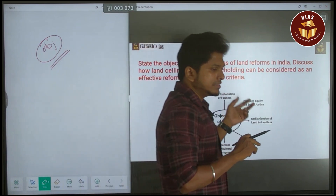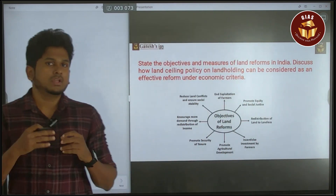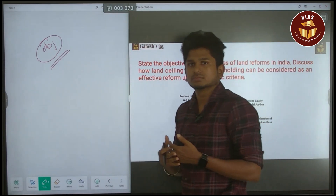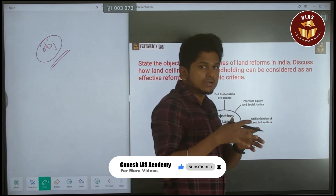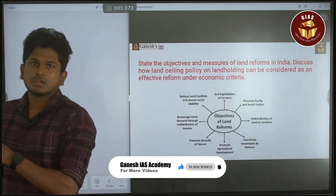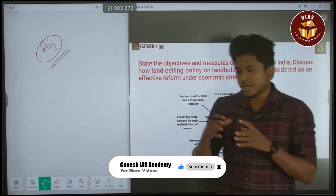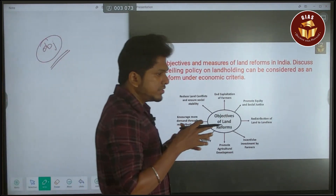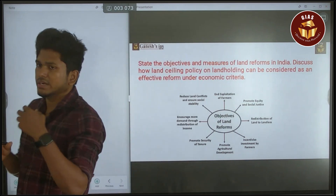Another concern is implementation: only some states implemented the act in an equitable manner, while other states did not implement it properly. This is a major ongoing concern with the Land Ceiling Act. Even after 78 years of independence, Indian agriculture still faces issues because of these shortcomings in land reform, which is why it remains relevant today.